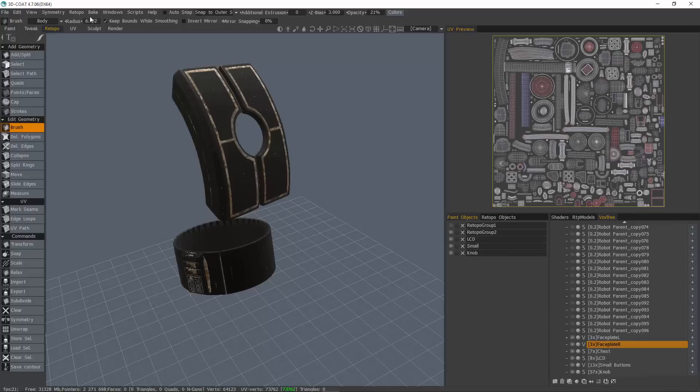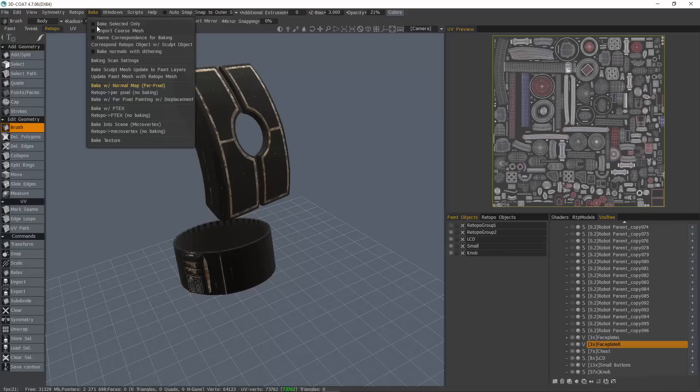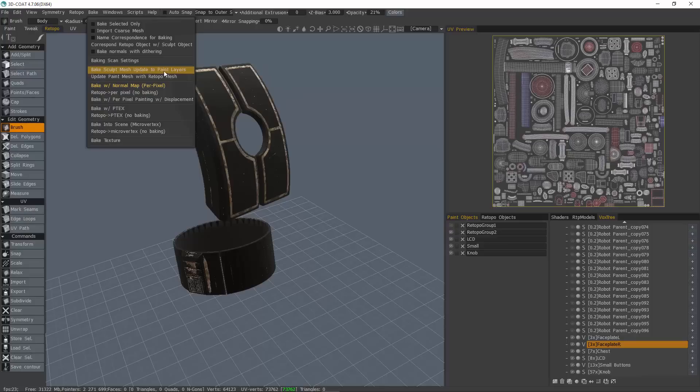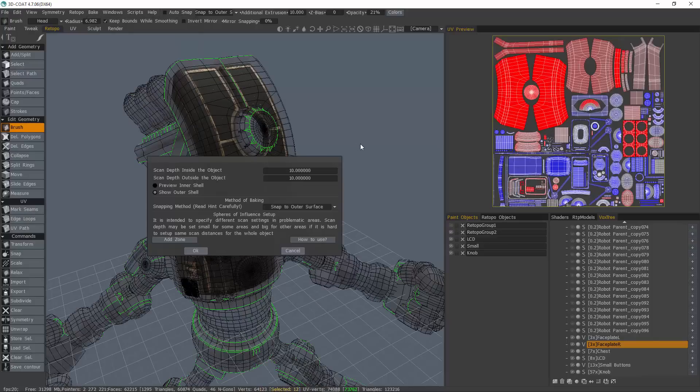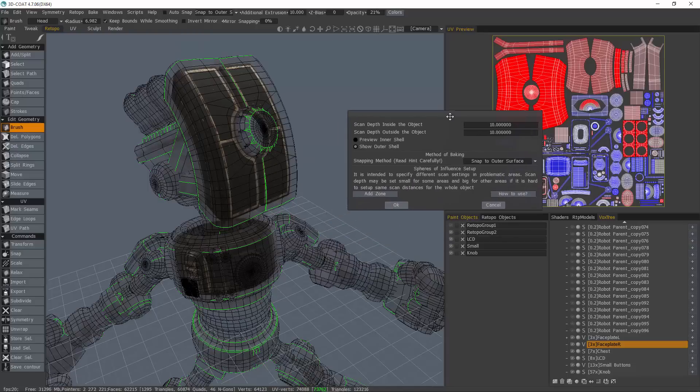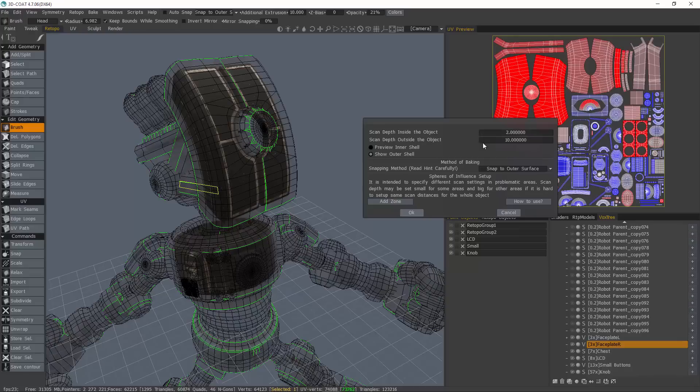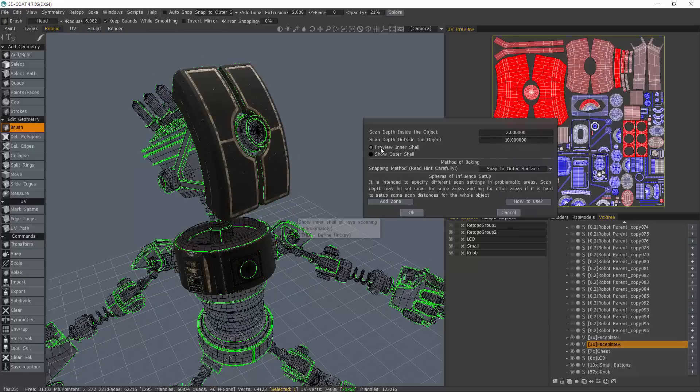Just above our previous option here, we have a new feature as well, and that is the Bake Sculpt Mesh Update to Paint Layers. So it's going to bake directly to the paint mesh that we just created. I'm going to change the baking cage to inner and outer amount. Let's try two, and we can preview that, clicking this.